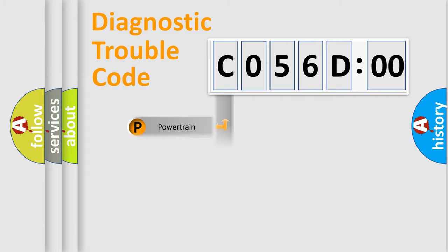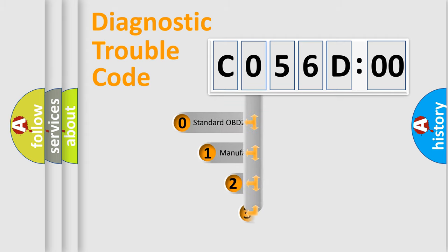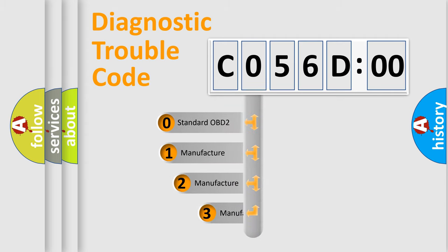Powertrain. Body. Chassis. Network. This distribution is defined in the first character code.